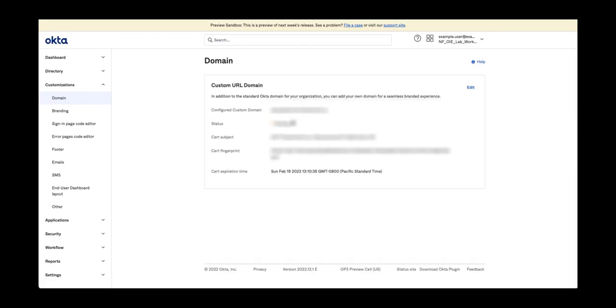Your custom domain certificates are now updated. For more Okta support videos, check out the Okta support playlist.